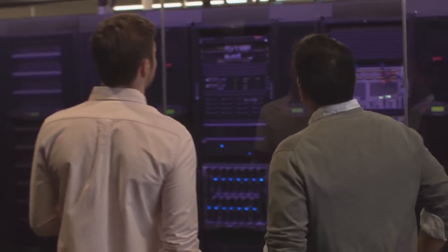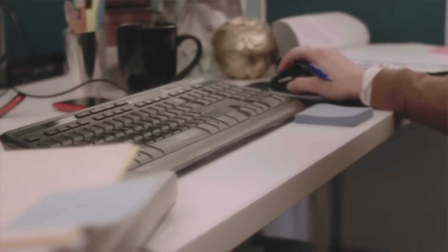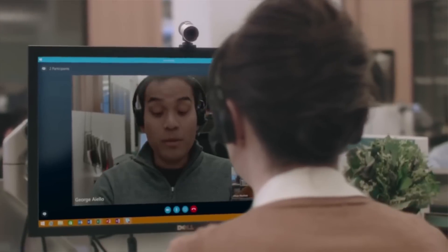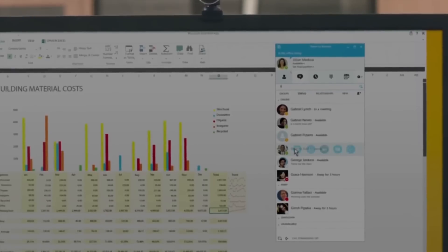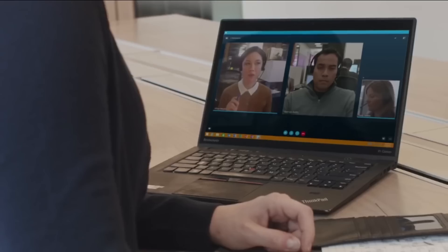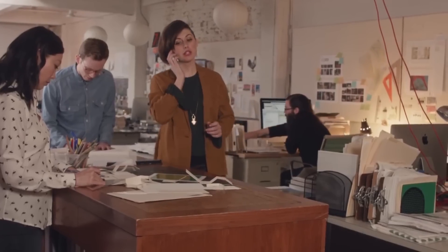It's really designed for desktop and mobile environments, and so you might have your desktop and you use it to interact with your coworkers. You can IM, you can video, you can call, you can even share your content. It does a lot, and so it's all integrated and it's very efficient, but it's not designed to work in conference rooms.